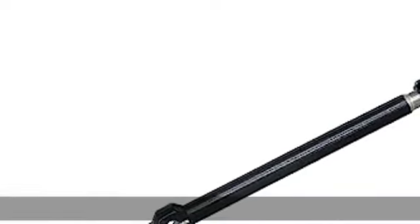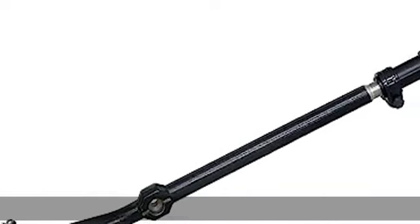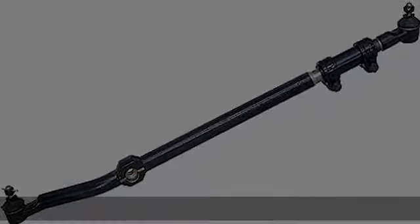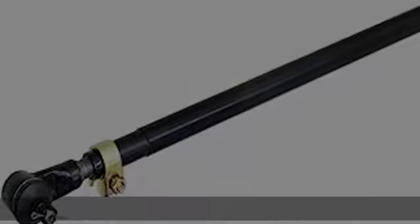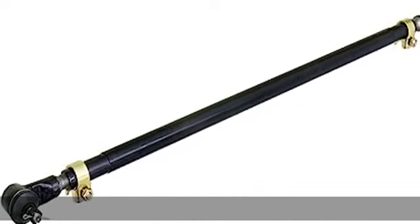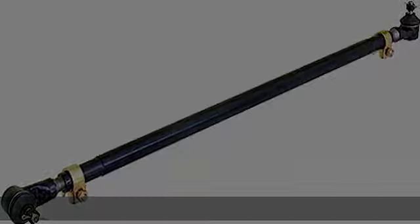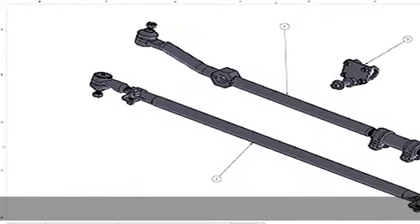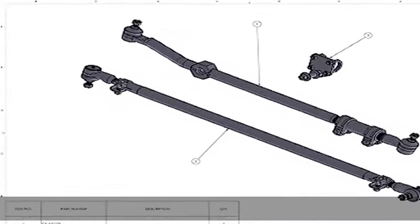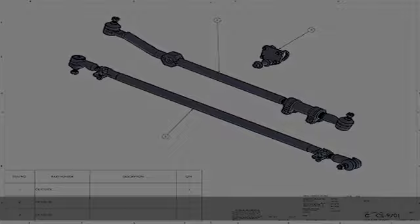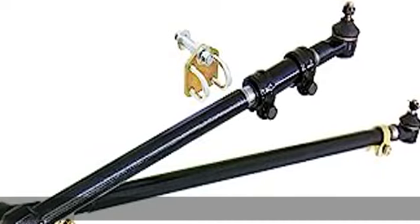All 7/8 thread tie rod ends with boots are included as well as the Rock Jock Heavy Duty Steering Stabilizer Bracket. This unit is a direct replacement for the stock parts. No modifications or machining to any part of the vehicle is necessary.